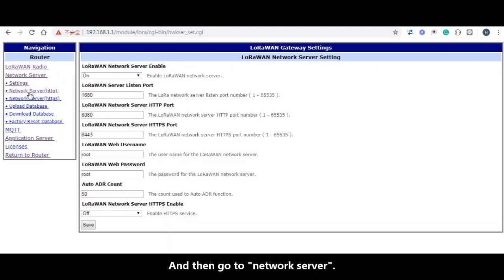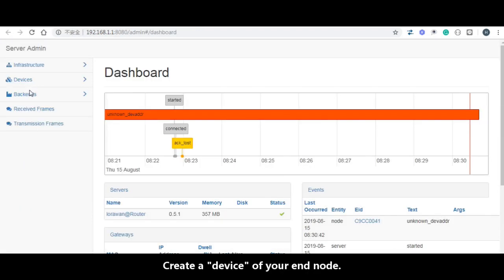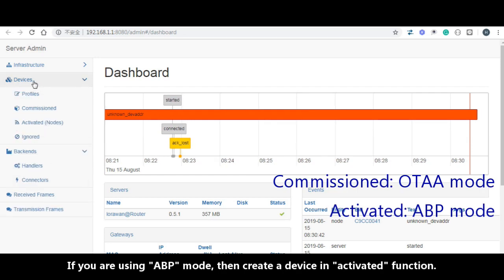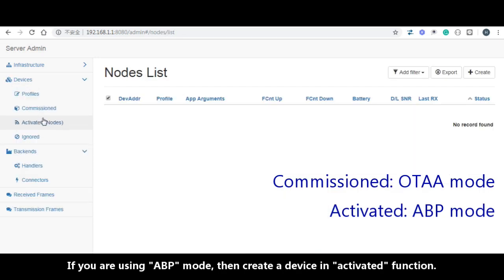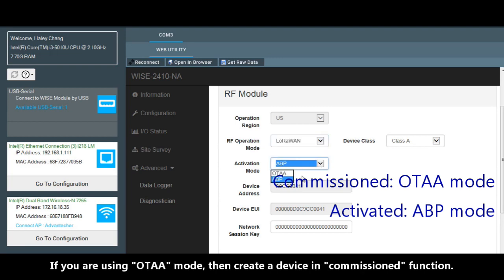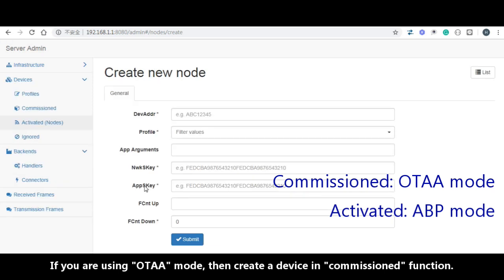Go to network server. Create the device of your end node. If you are using ABP mode, then create the device under activated function. If you are setting OTAA mode for your end node, then create the device in commission function.